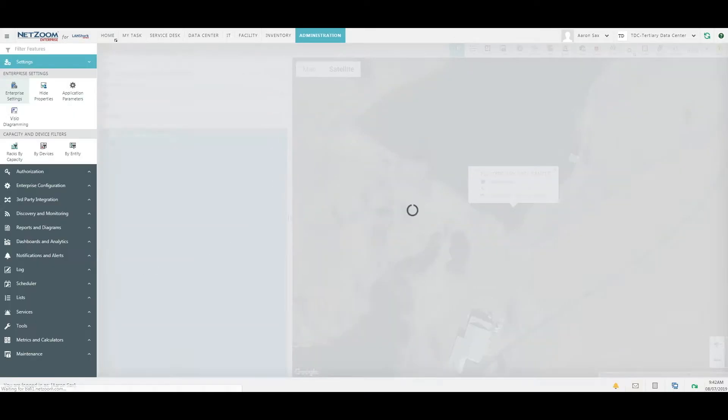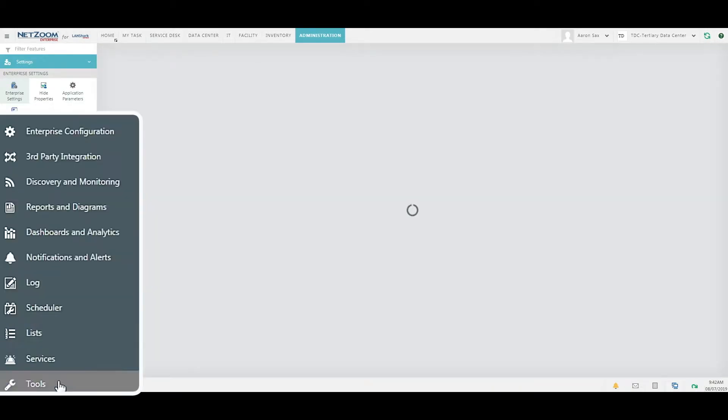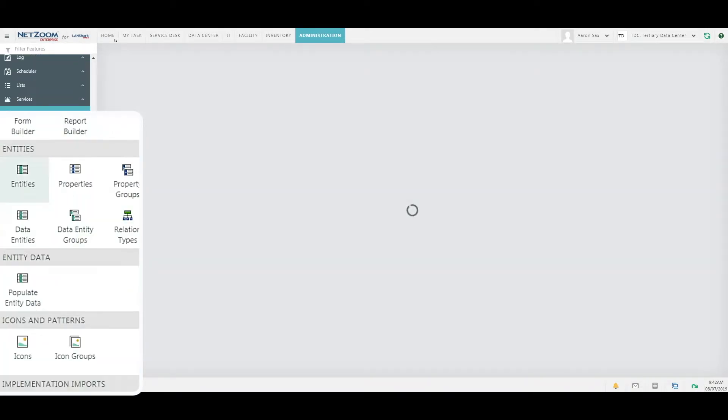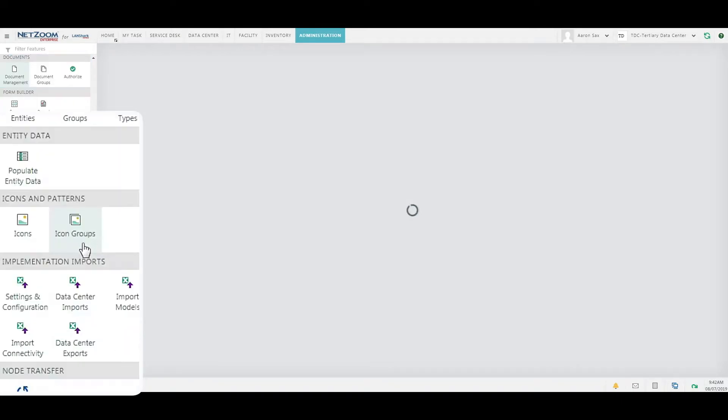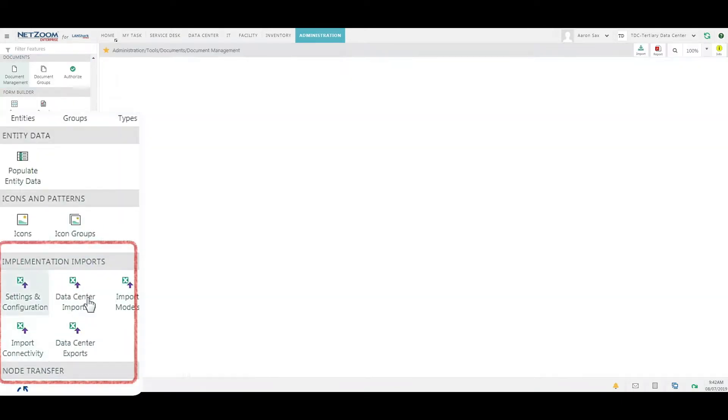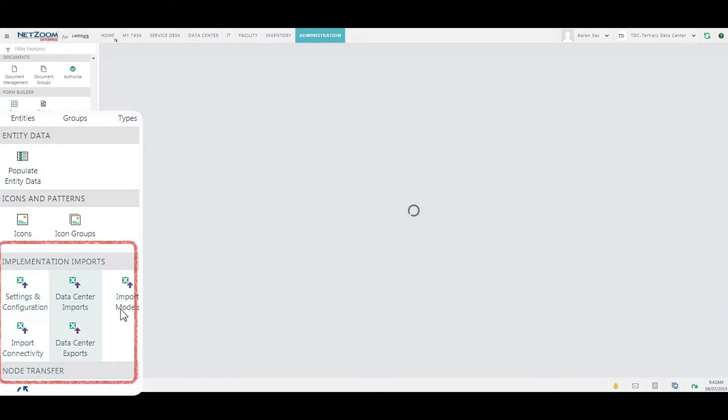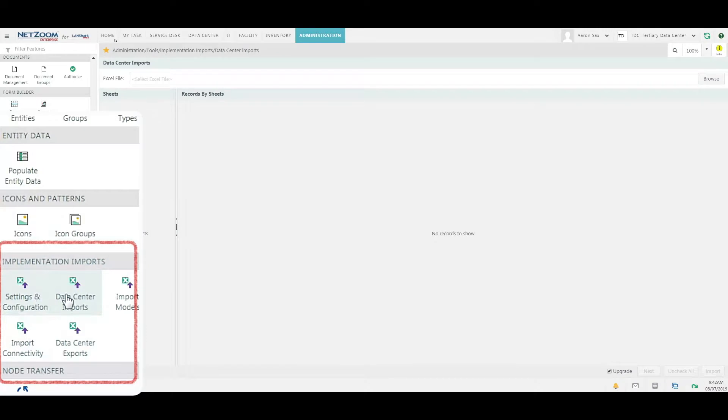Now we're going to navigate to the data center import feature. This is found under Tools in the Administration menu. As you can see, there's a group of features called Implementation Imports. These features are only available to enterprise level users and are used to mass import data into your data center.